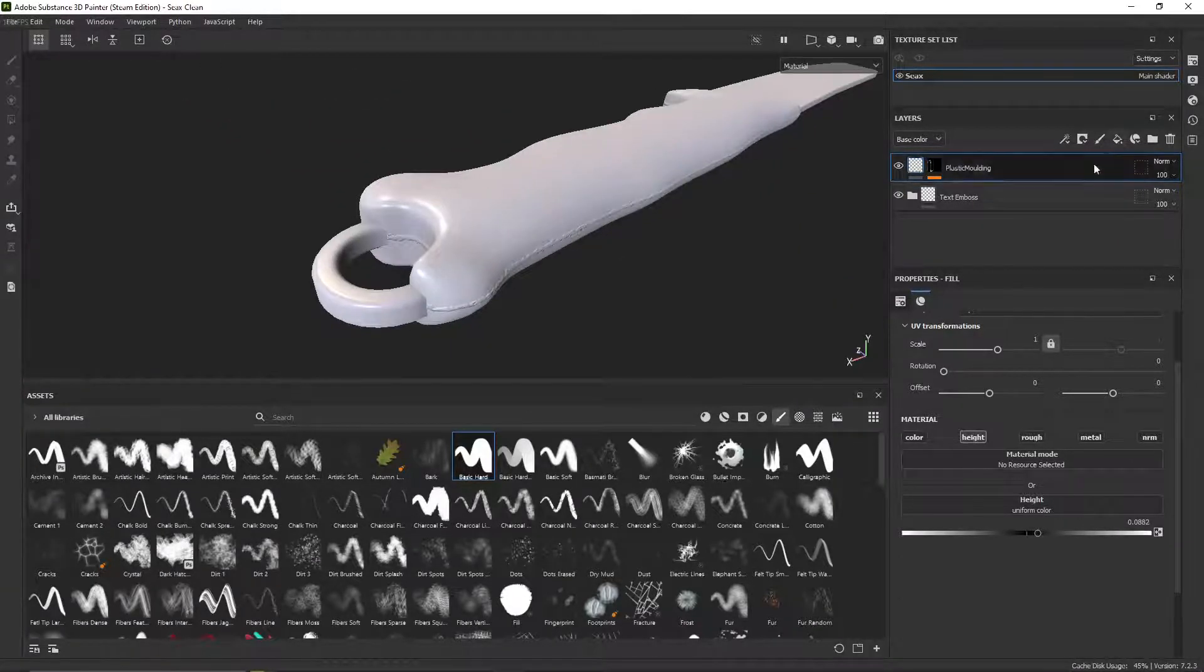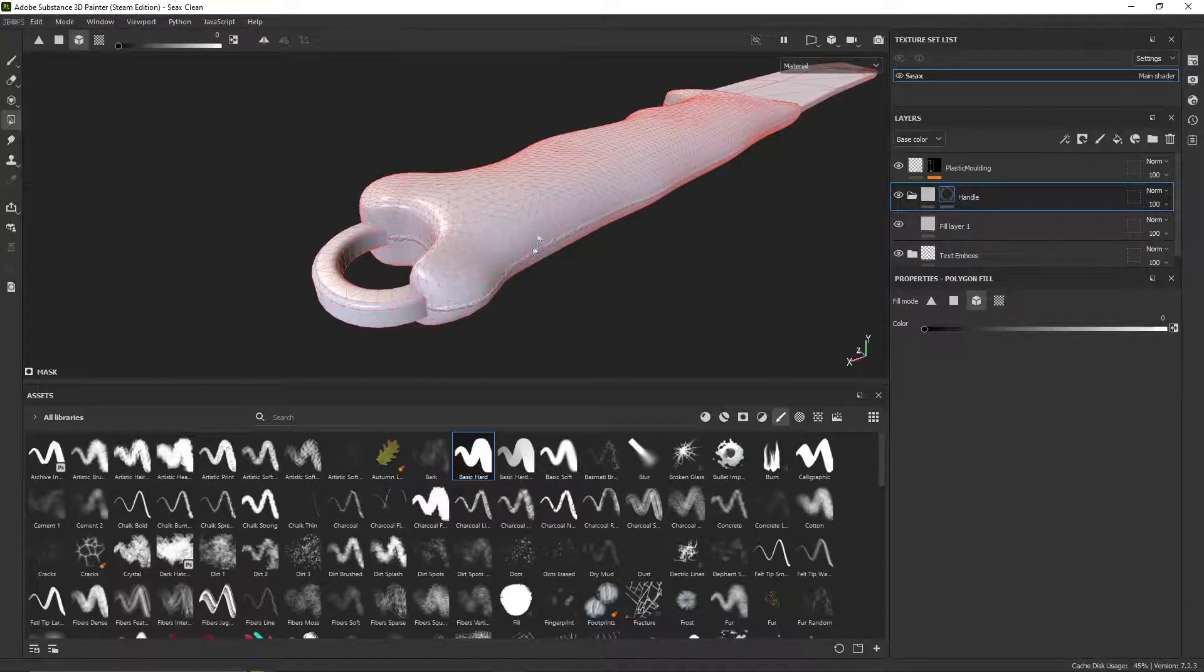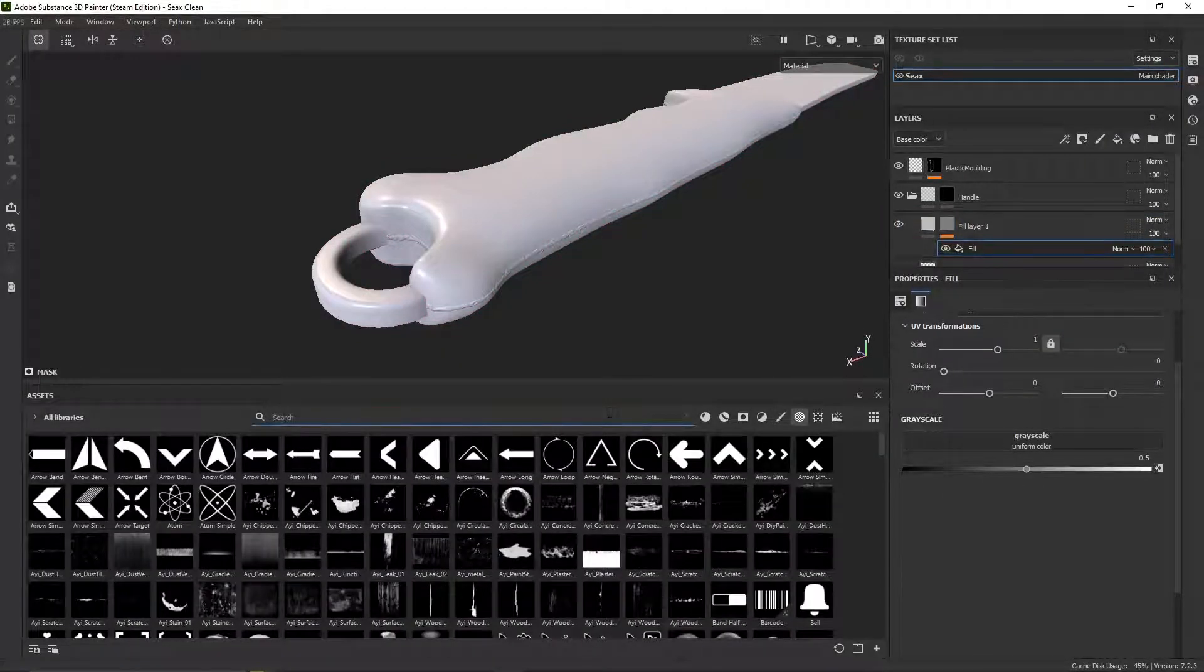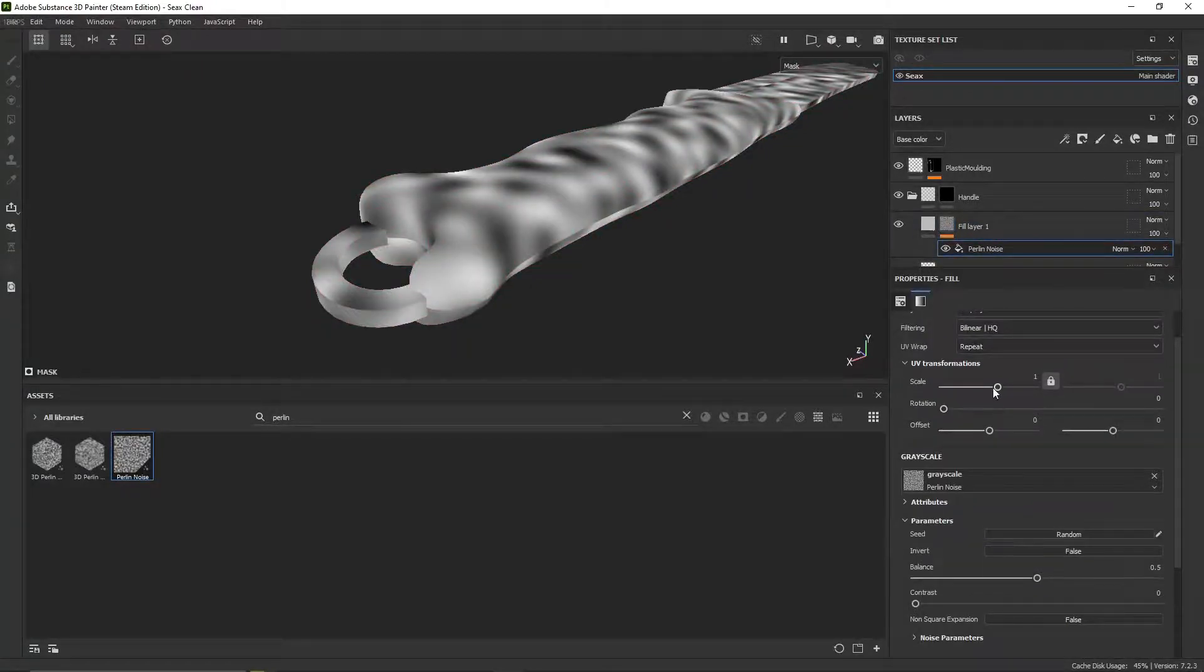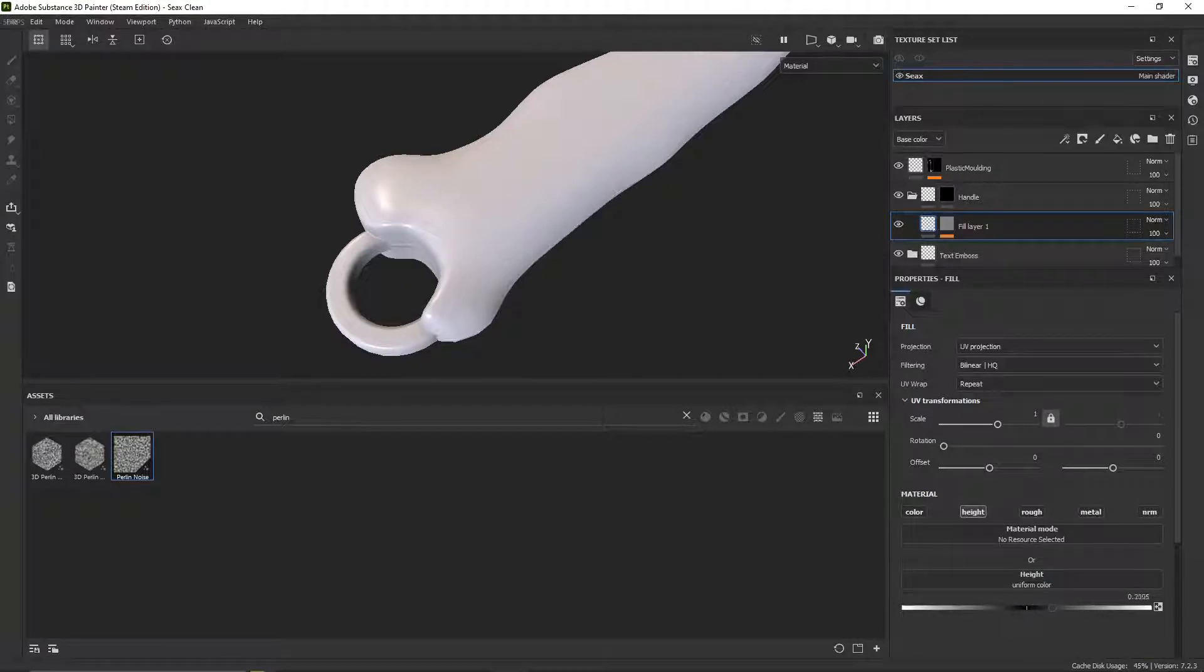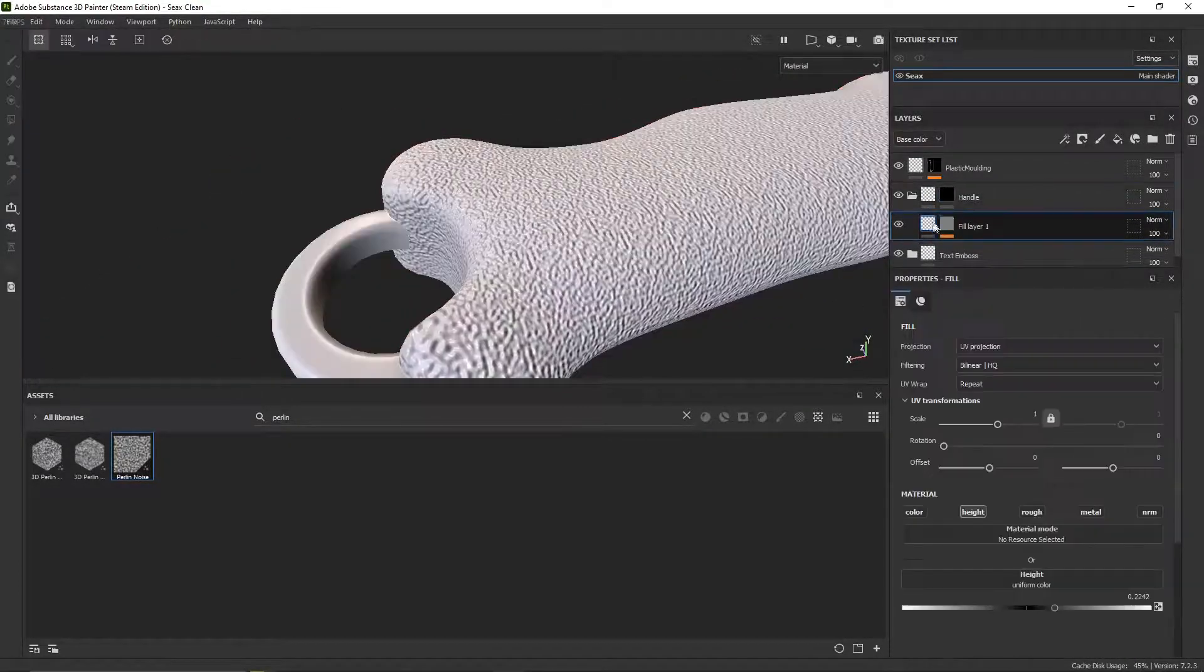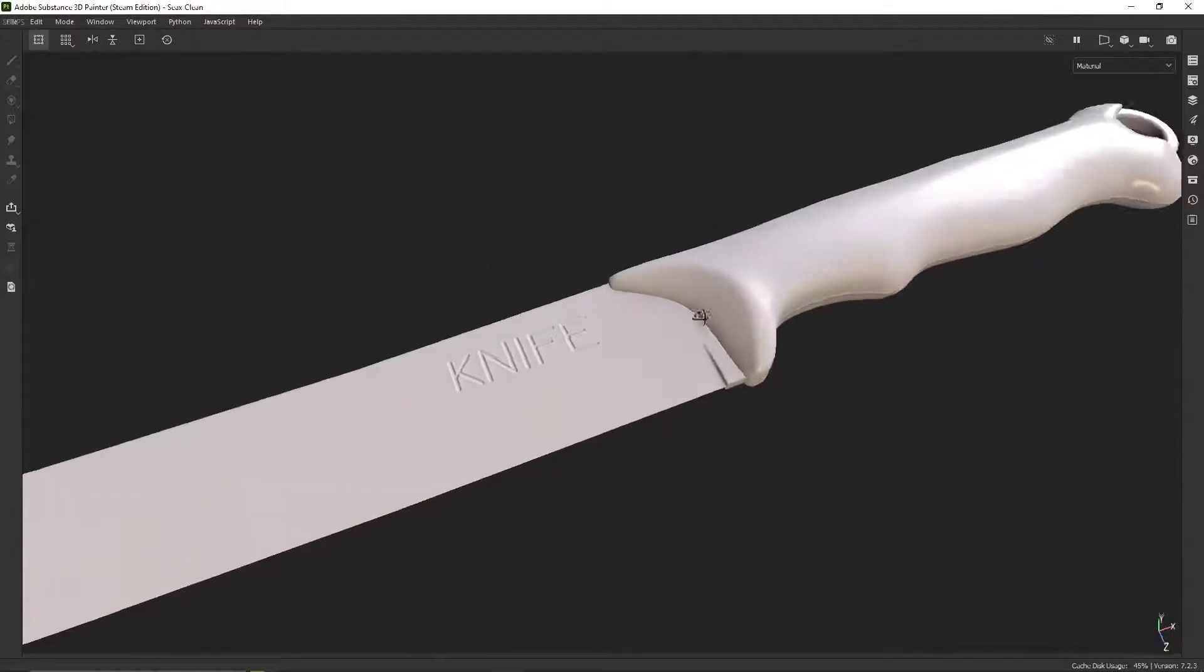And then simply adding another fill layer. Add to the height handle. Move this plastic moulding further up. Mask this handle folder to just be the handle. Add this with a black mask and a fill. And simply choose something like a Perlin noise. Check the mask. Adjust the scale to be appropriate. And then change this to be height data. I didn't mask the handle correctly on the folder. There we go. Much better. Yep. That certainly gives it a plastic effect. Nice.